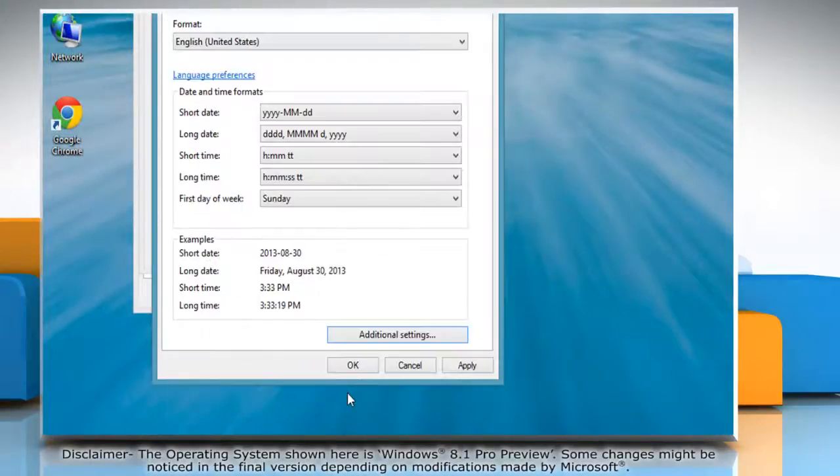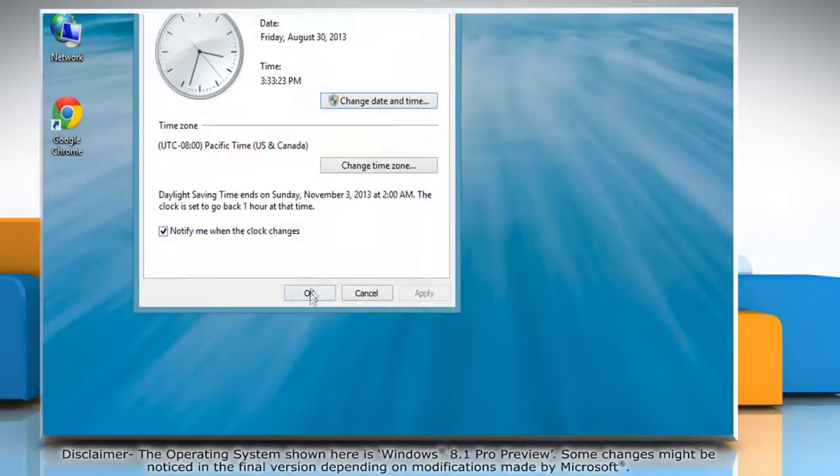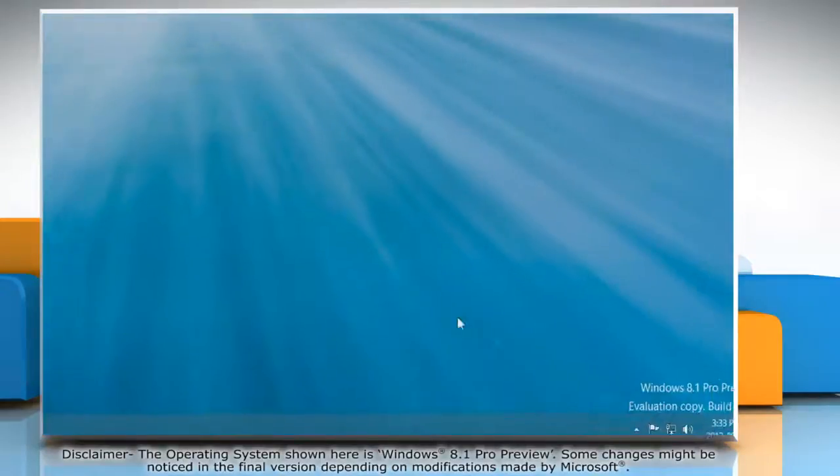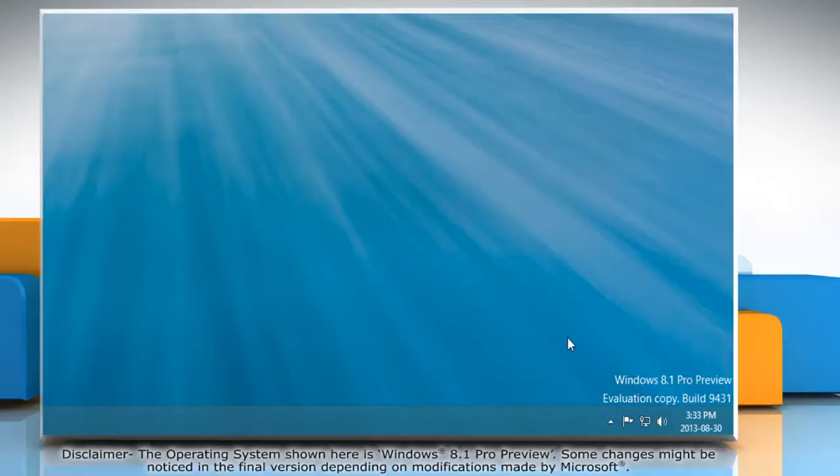Click OK on all the opened windows to close them. Notice that the date format in the system tray has been changed to the selected date layout. Hope this was easy! Thanks for watching!